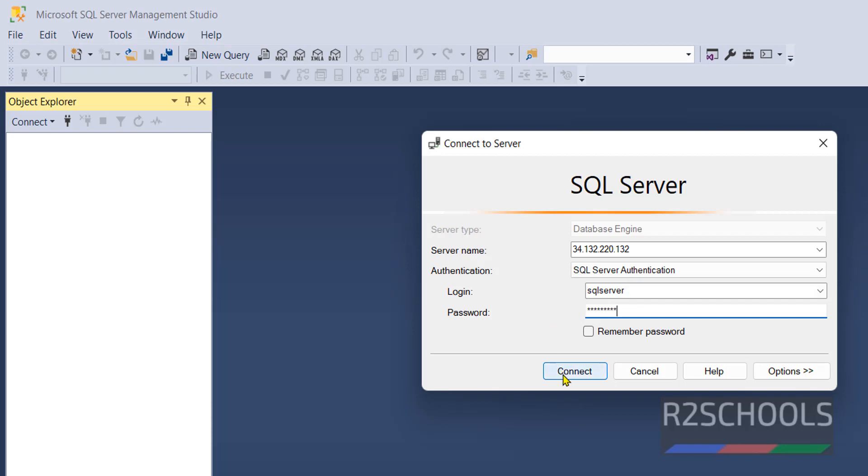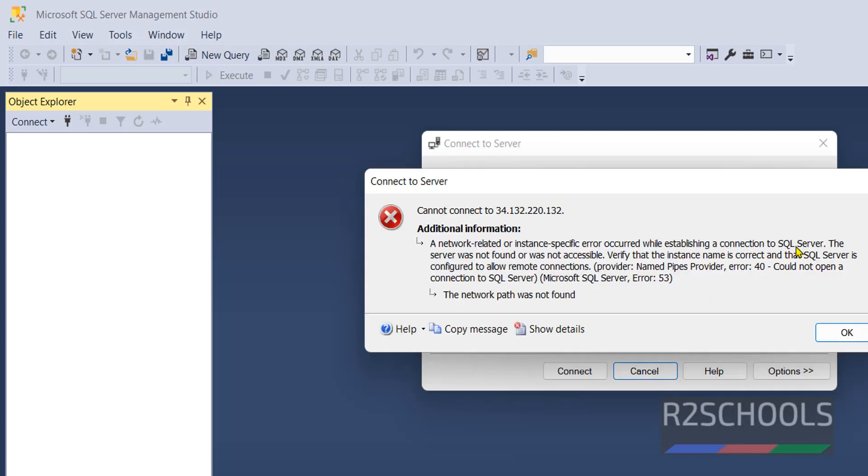Click on Connect. But this will be failed. Why? I will show you. First, see the error. This is the error. Why? Because we have to add client IP, that is my IP, to GCP network.